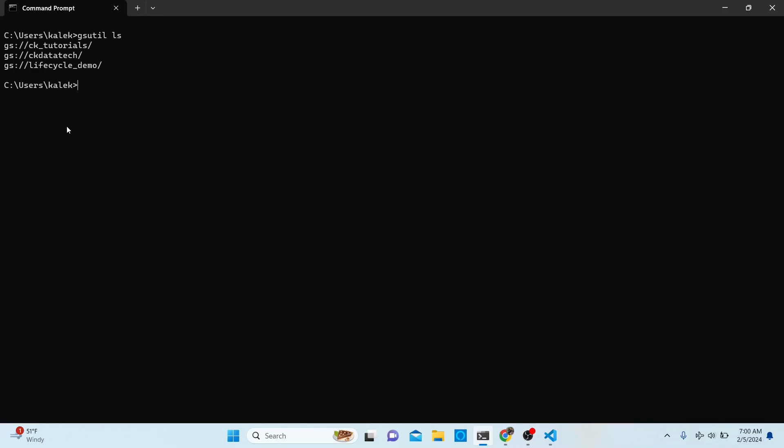It's a very basic command. All you have to do is type `gsutil` — you always start with gsutil, that's how you tell Google that you want to interact with the Google Cloud Storage service.